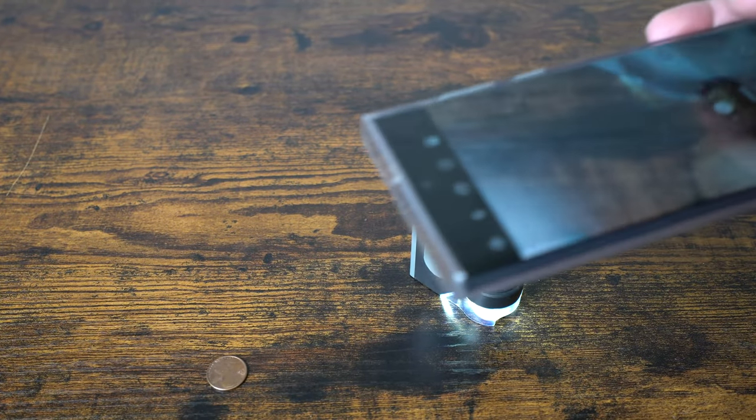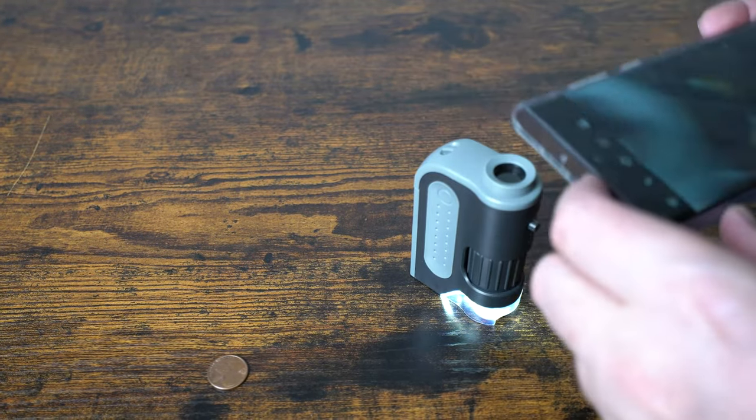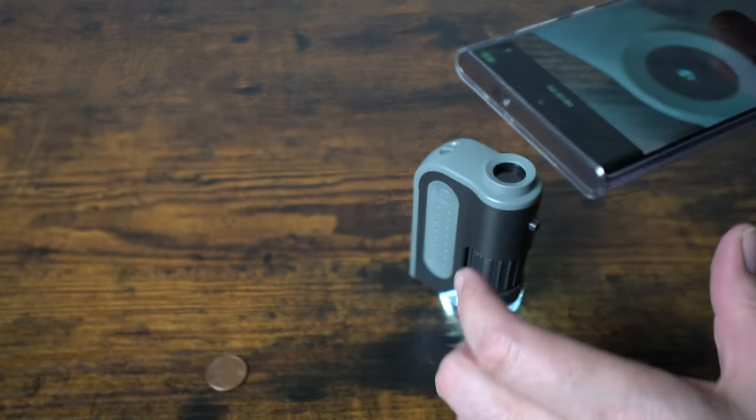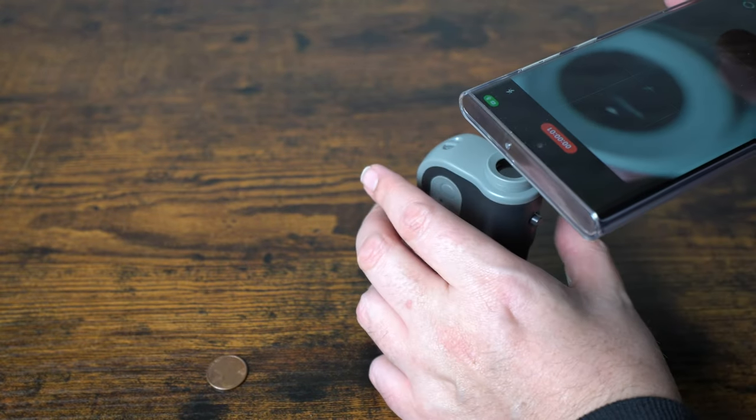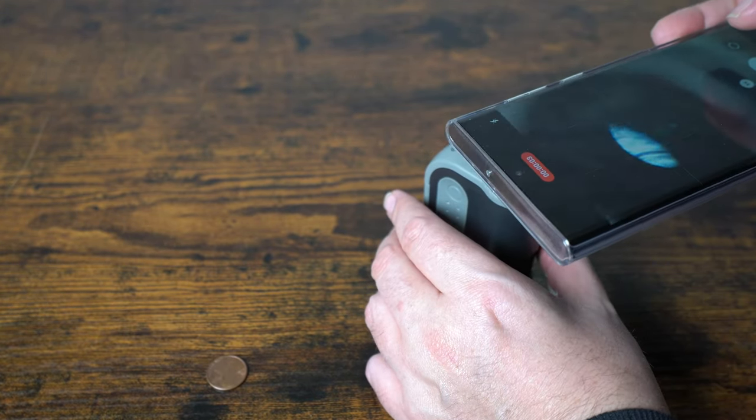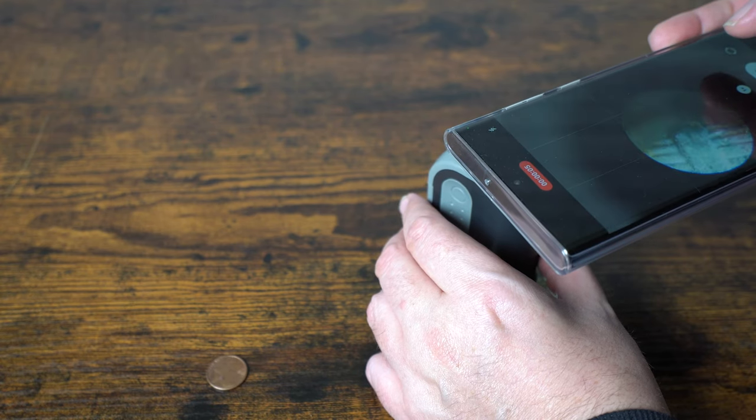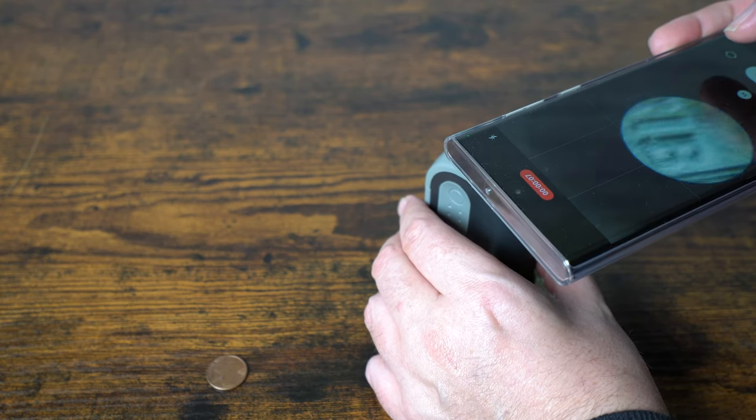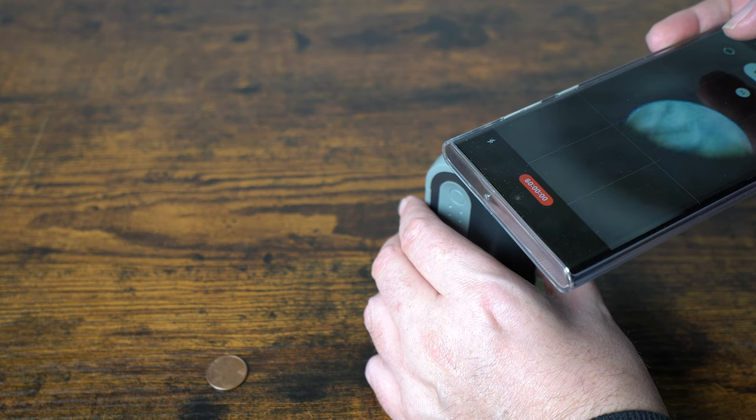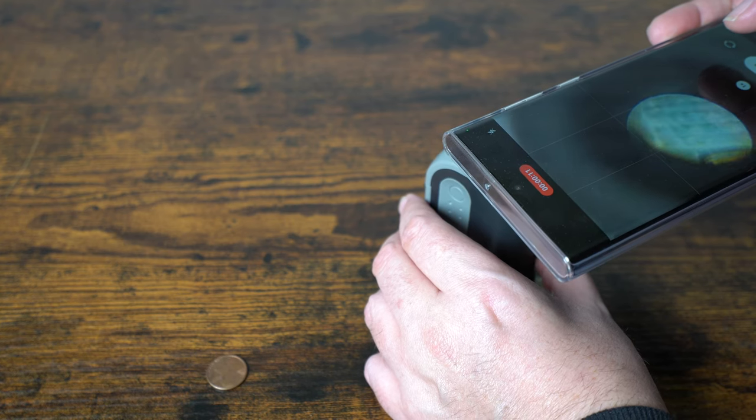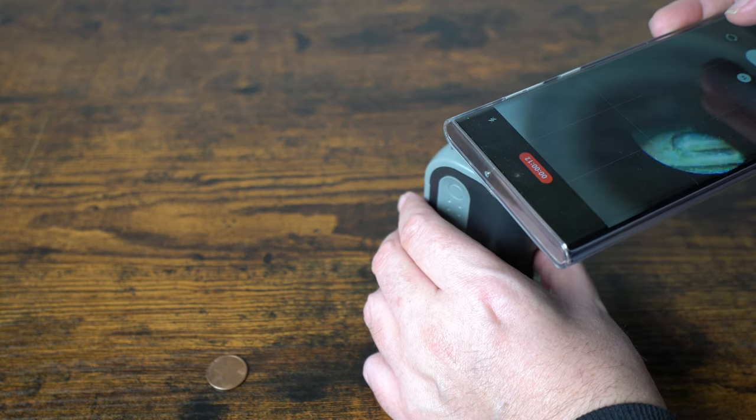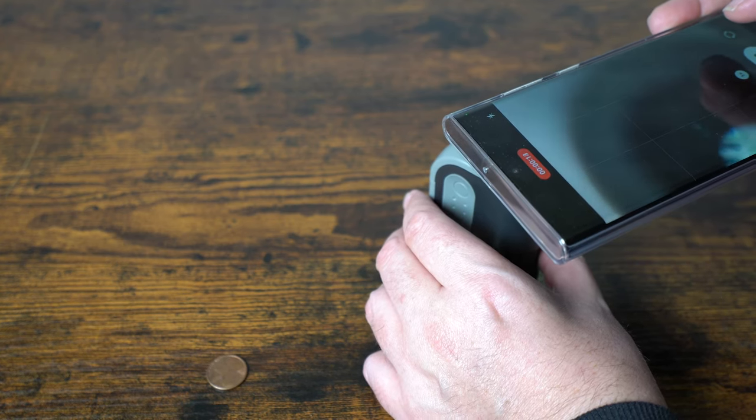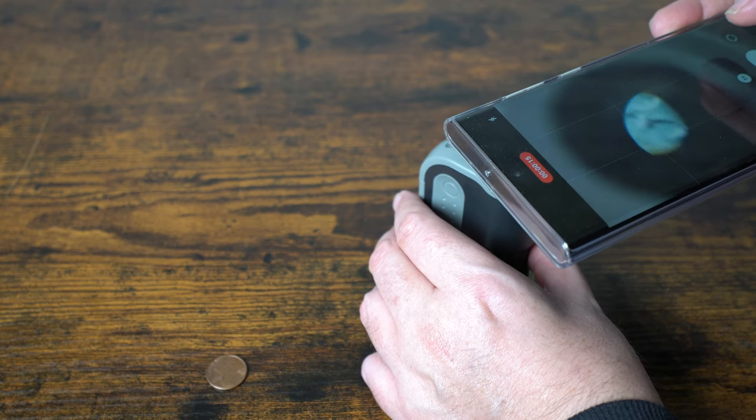I think it'll pick it up just a little bit better, but you can see here I have a dime underneath, and this is just the 60x magnification. Doing the 200 or the 100, it's gonna be a lot harder to show it on here, but it does work.